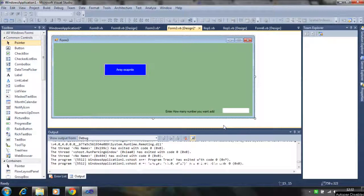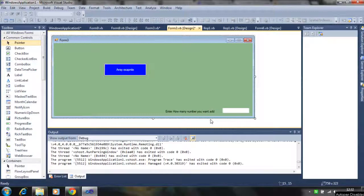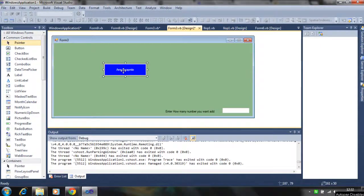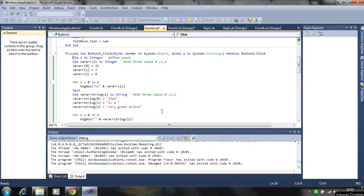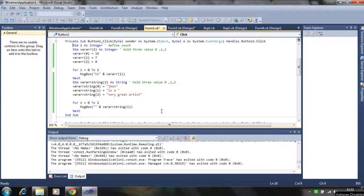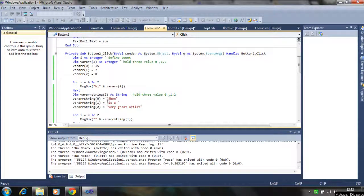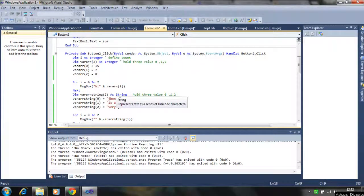Hello, this is an array example tutorial. In this tutorial I will discuss how array is used in Visual Basic. Here we use the array and for loop to display the array element.